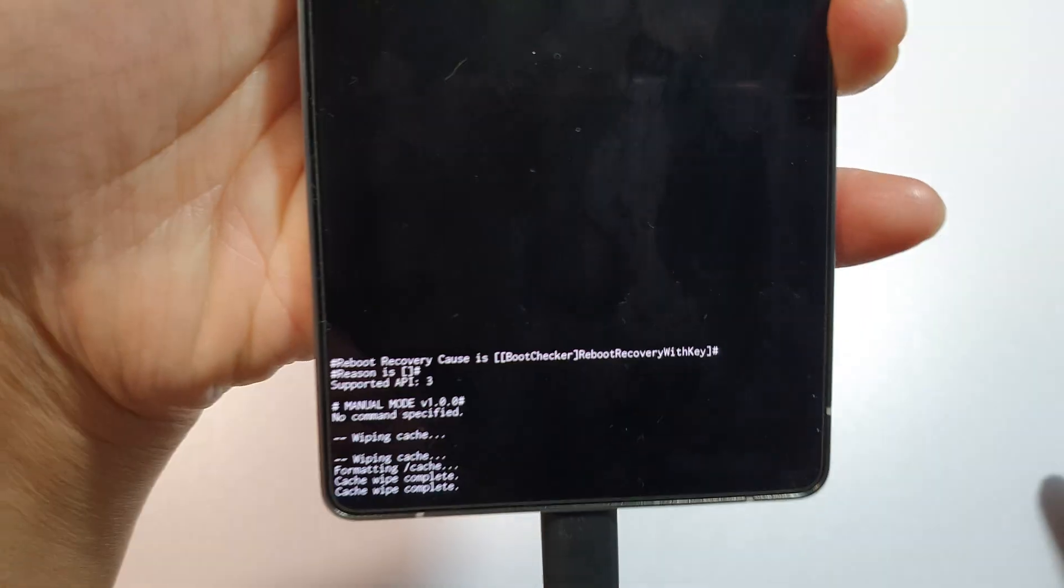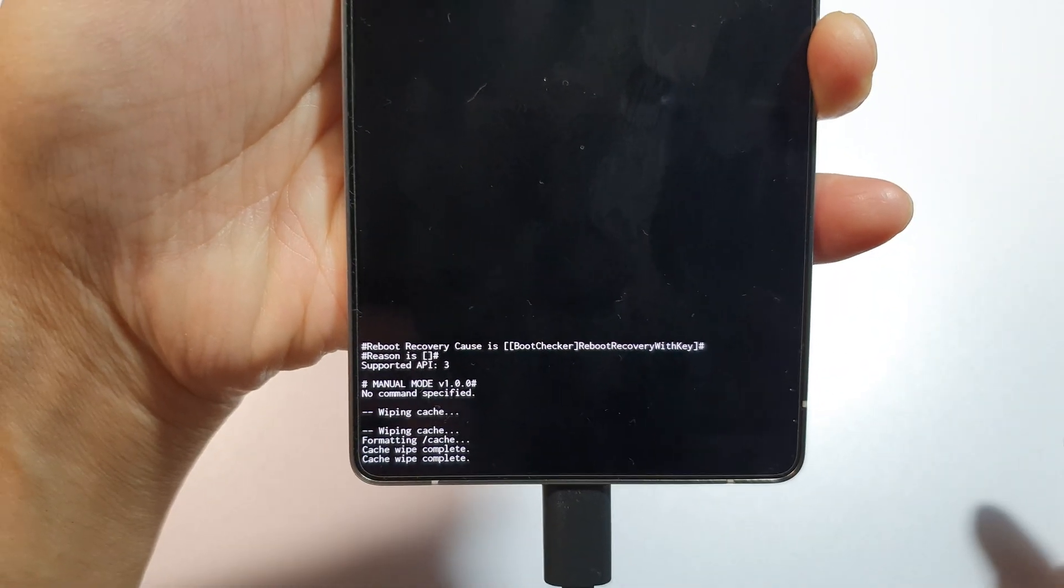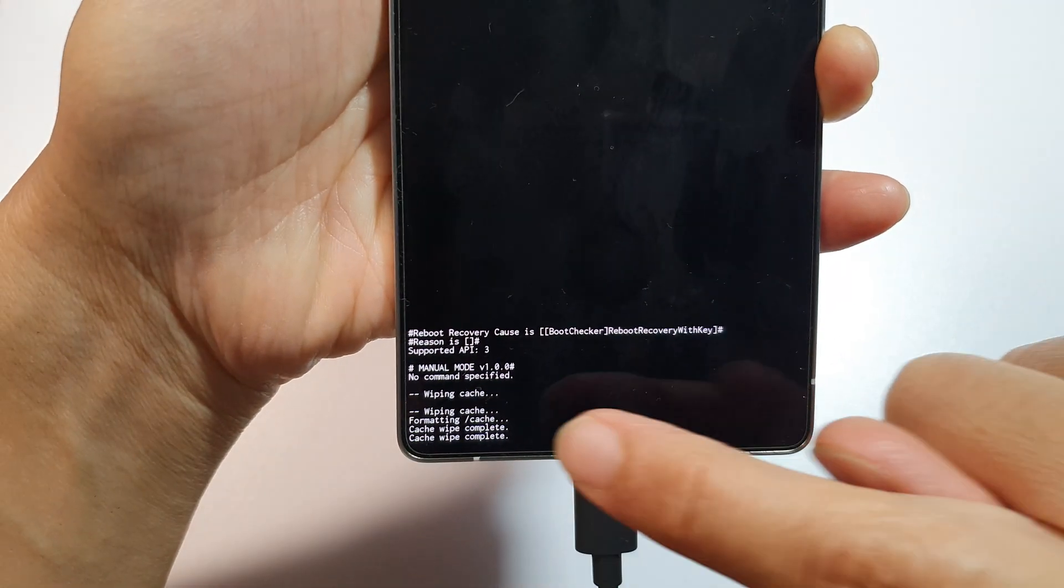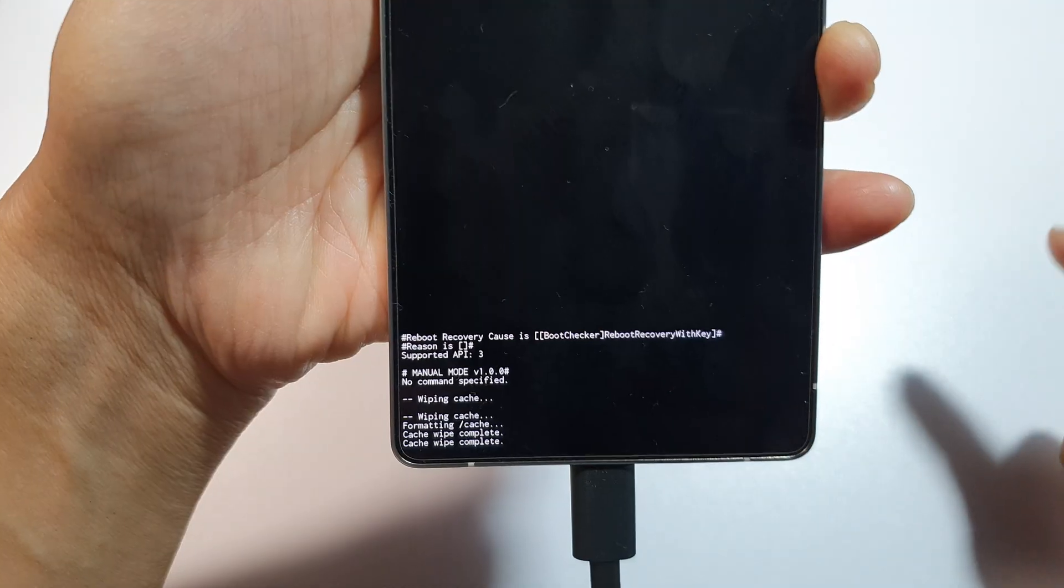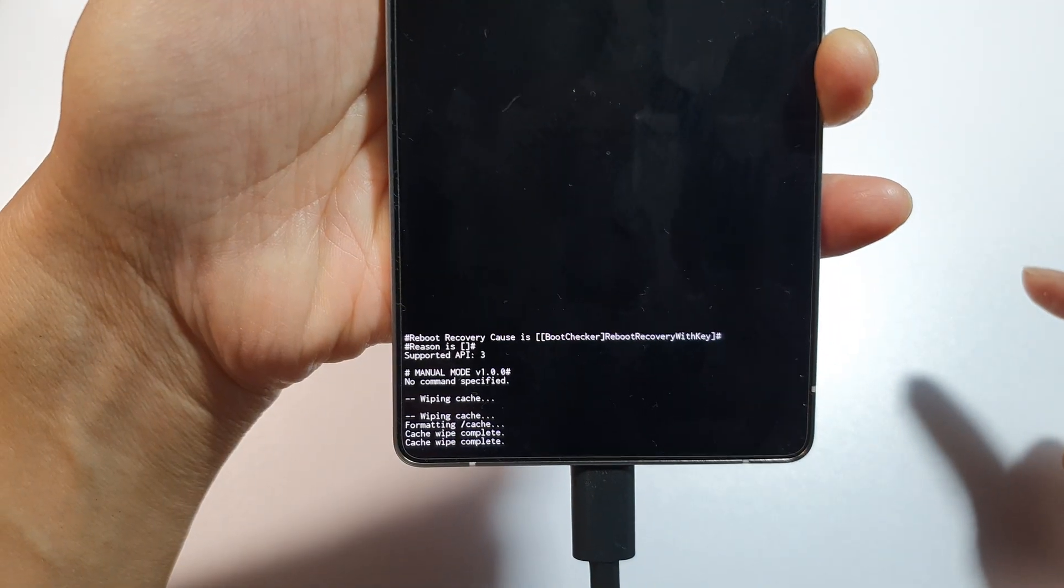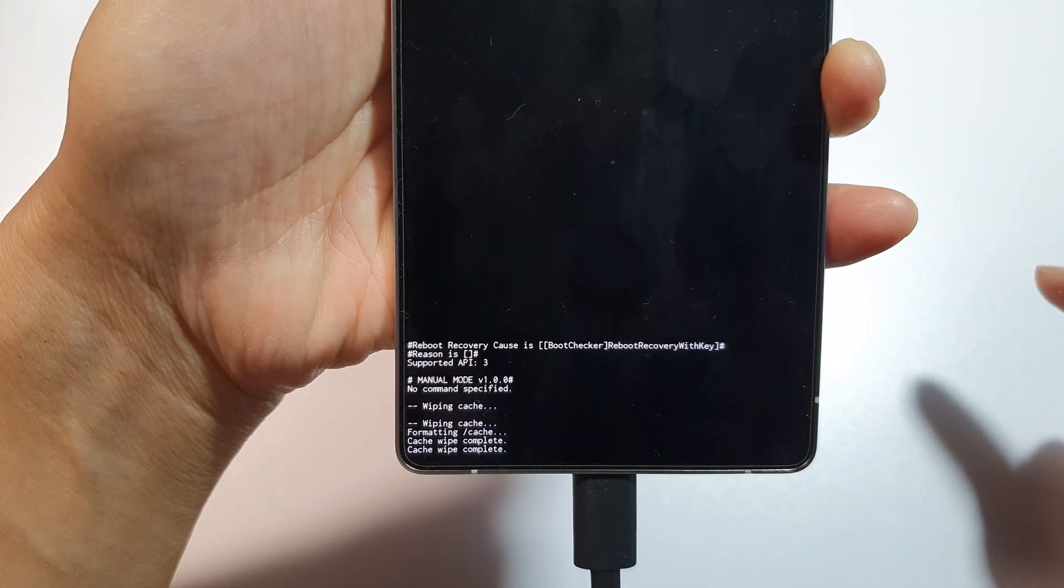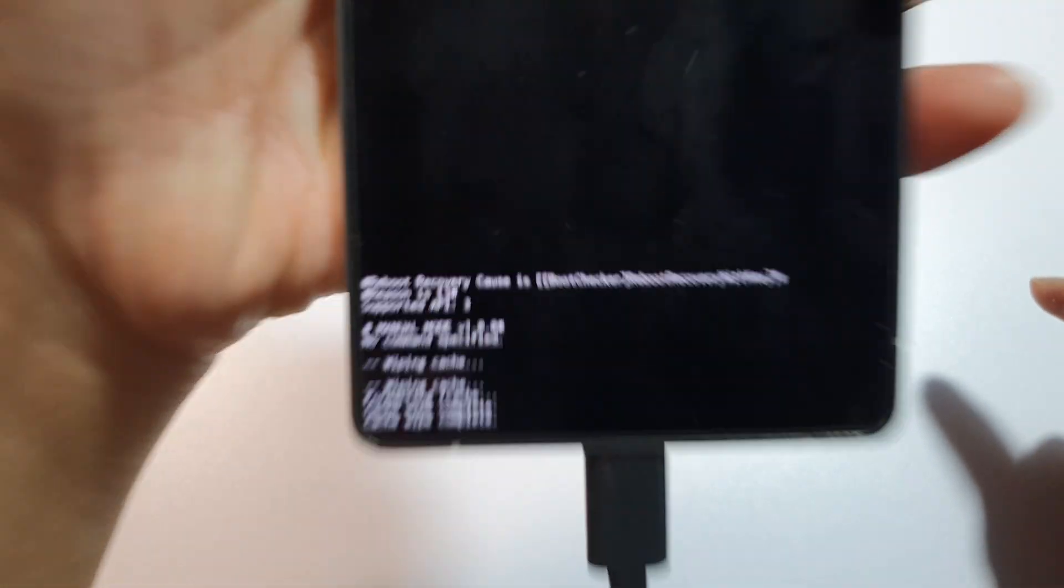And down here at the bottom, you can see where it said wipe cache down here. Formatting cache. Cache wipe complete.